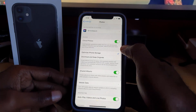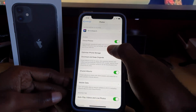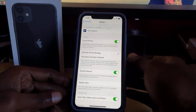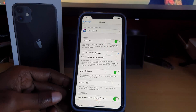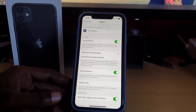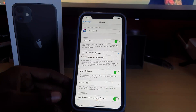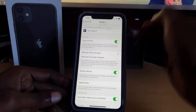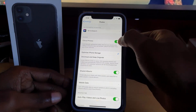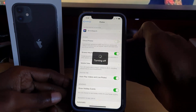You should see the option here that says iCloud Photos. It says: automatically uploads and safely stores all your photos and videos in iCloud so you can browse and search from any of your devices. That's the feature we want to disable, so go ahead and tap it.